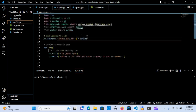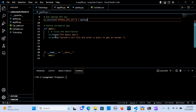Now I'm going to create the Streamlit application. I'll define a function called app. Inside the function I'm going to create a title and description — st.title with 'CSV Query App', and st.write to say 'Upload a CSV file and type a query to get an answer'.